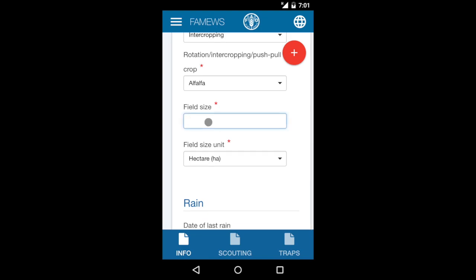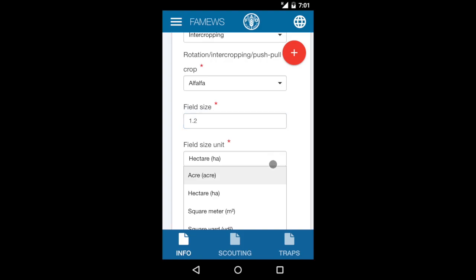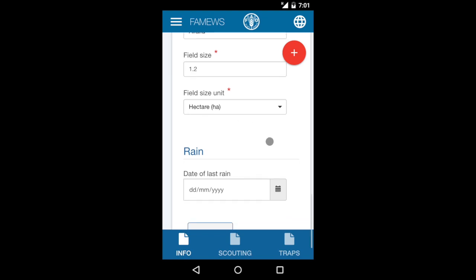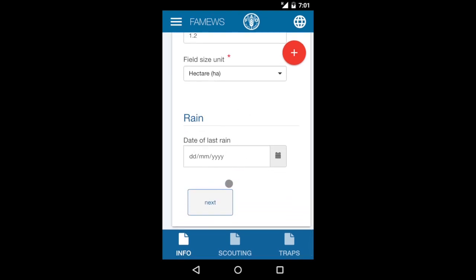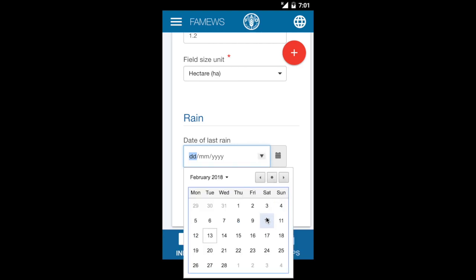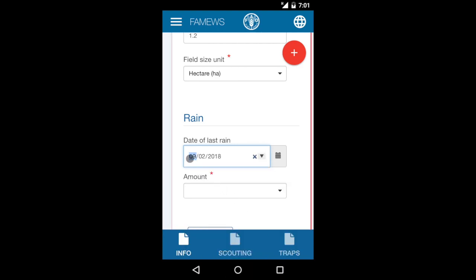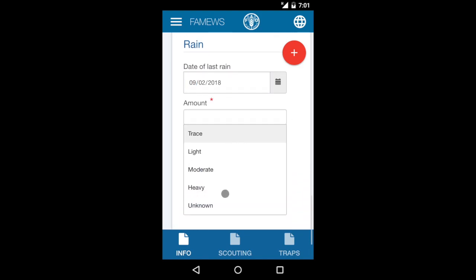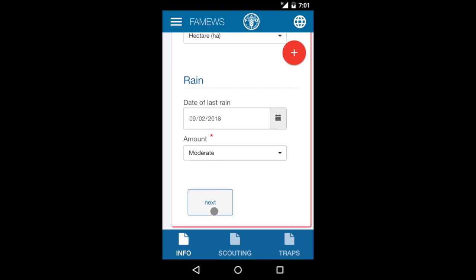Now go to the size of the field and indicate this as a number. The units are usually hectares, but there are choices for other units. If you happen to know when it rained last, you can enter this information, but it's not mandatory. When you enter the date, it will then ask for an estimate of how much it may have rained. Now we can go to the next page, which will be scouting.